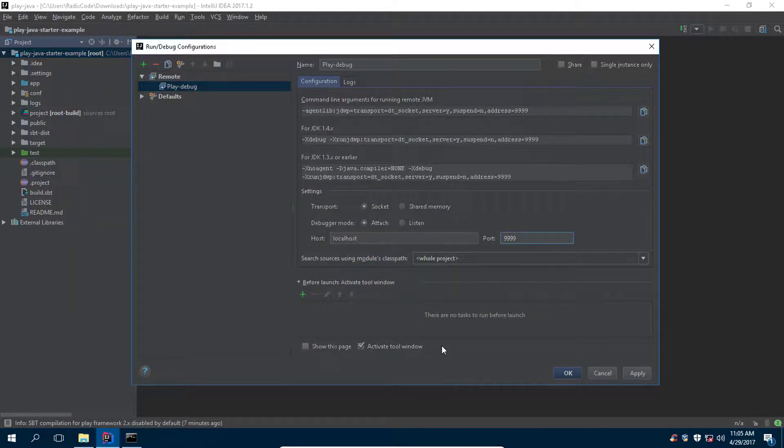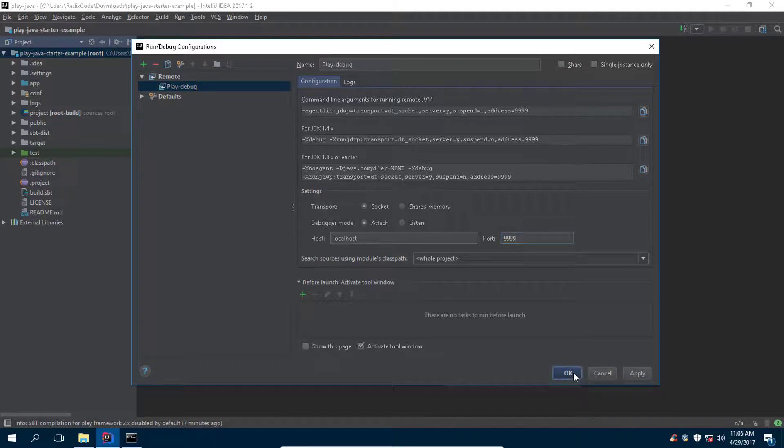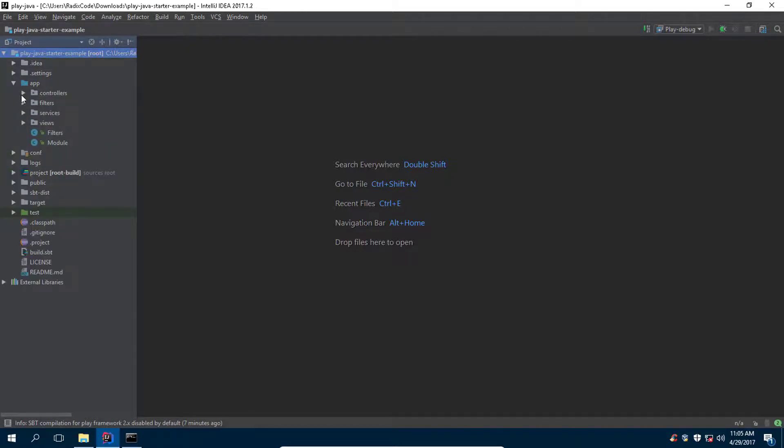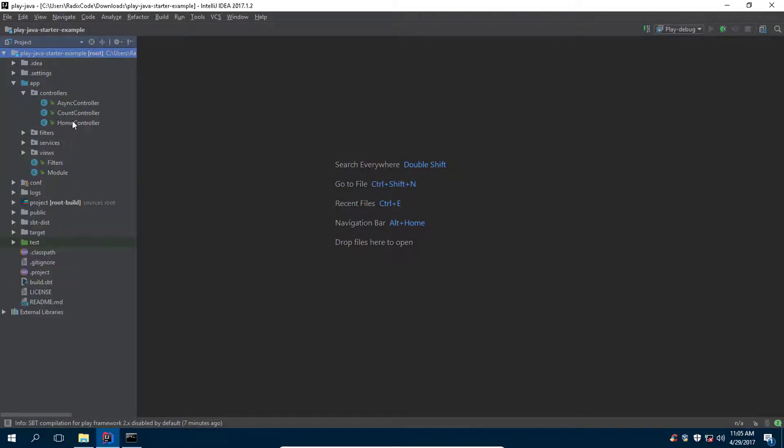Everything looks fine to me. Click on ok. Now our debugger is ready to go.